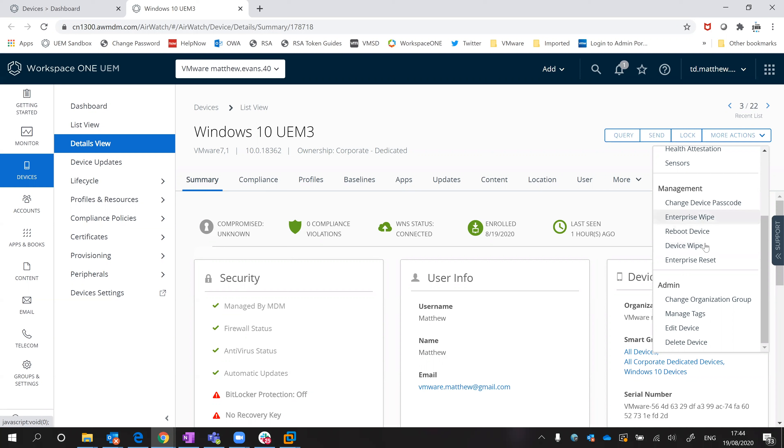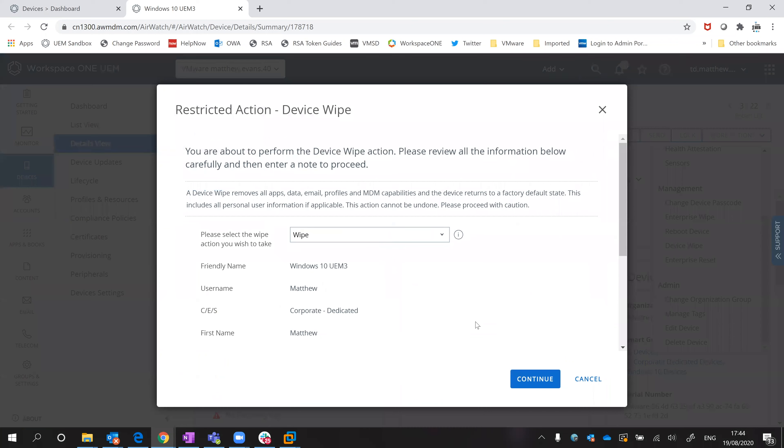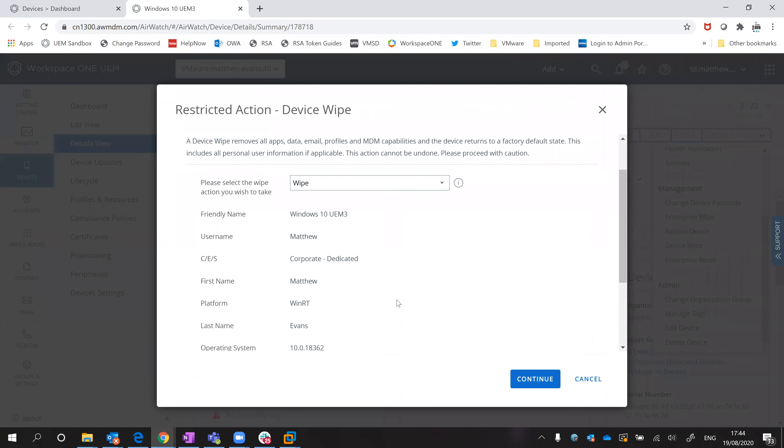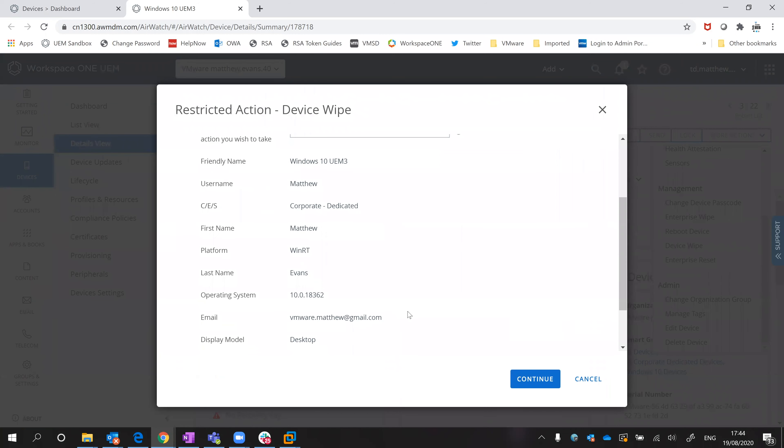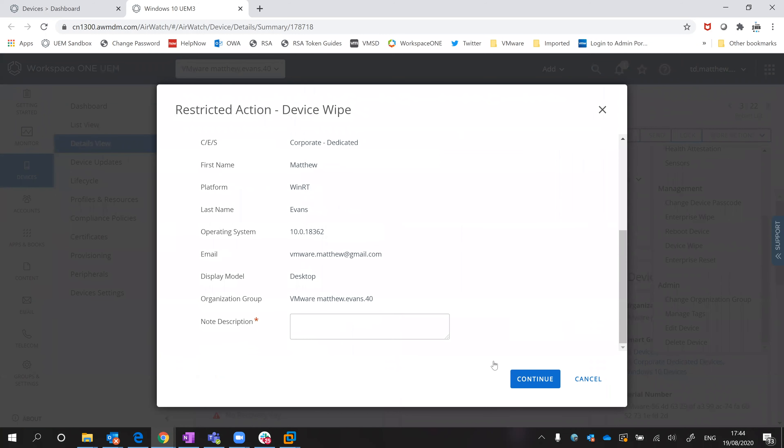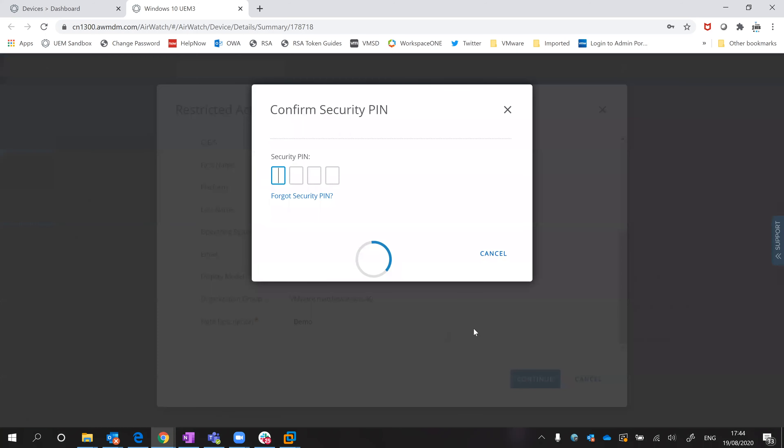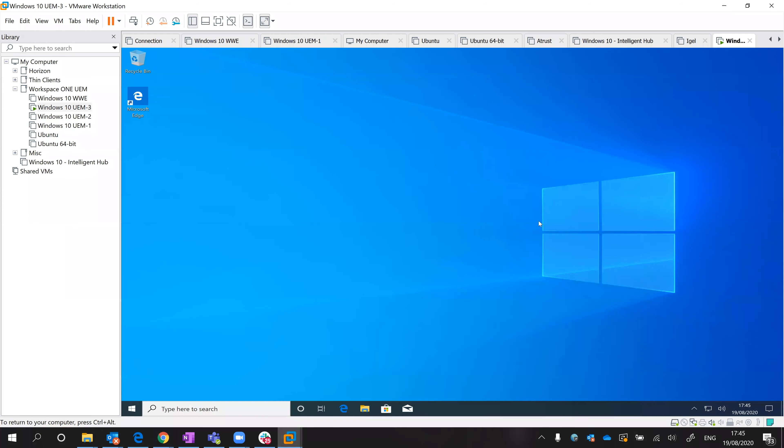So I'm going to trigger a device wipe and then we're going to switch over to the Windows 10 virtual machine to see what that looks like. I'll put in a description and demo, and then I can put my security pin in so just not any old person can do this. If I minimize that, we should see that wipe command being pushed down.